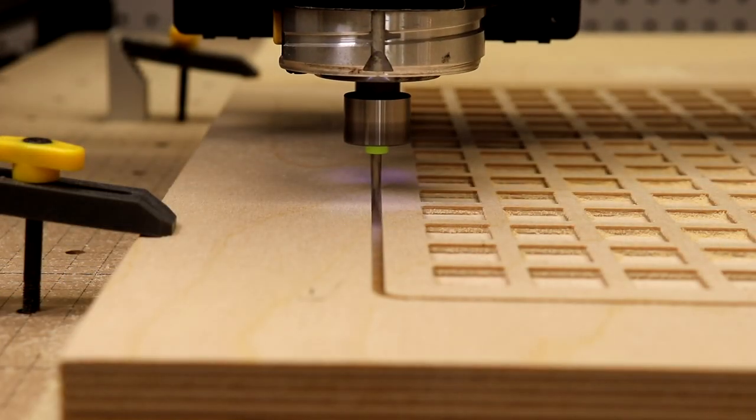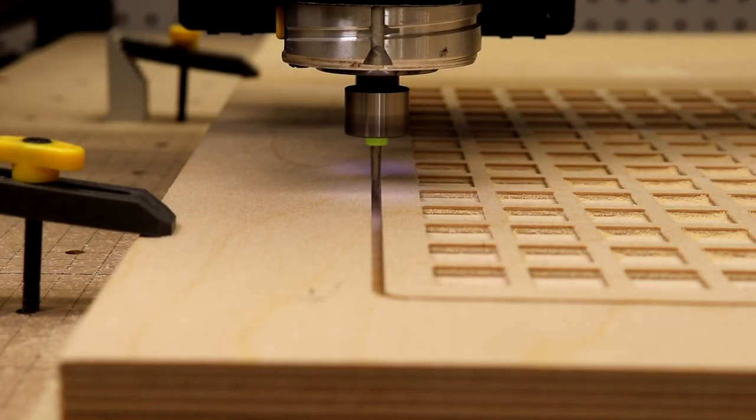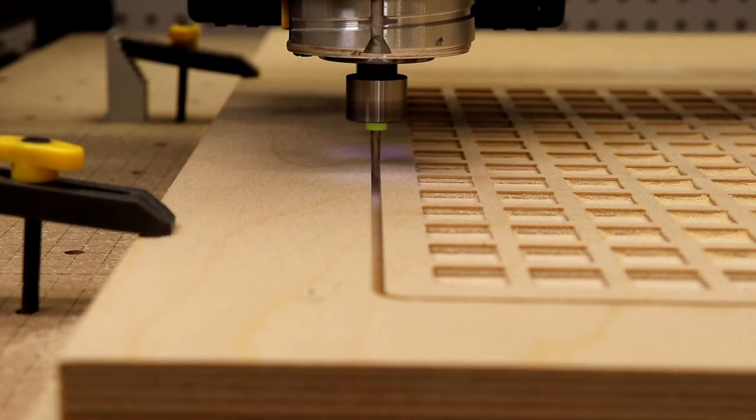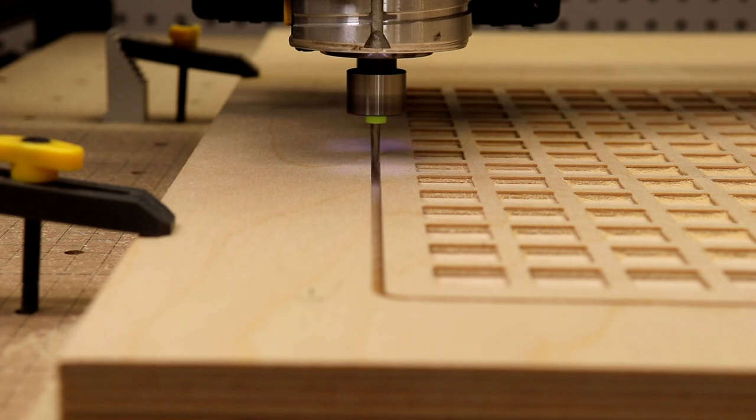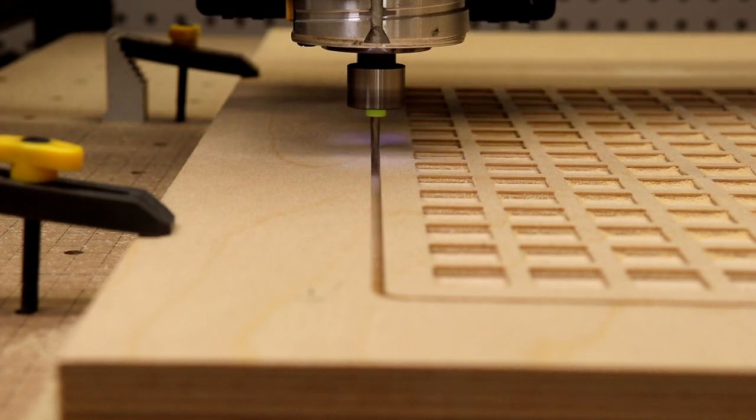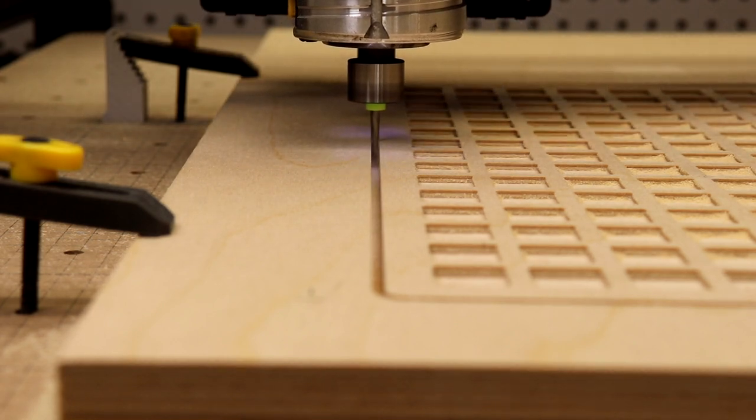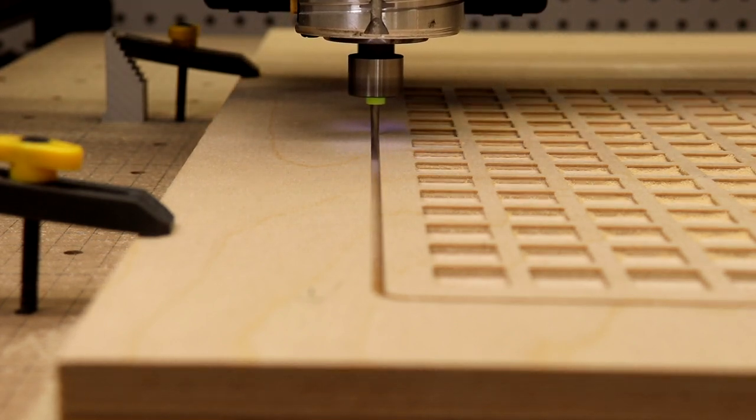So the cut's almost done. It's leaving some generous tabs around the outside. I could have gone smaller, but better safe than sorry.